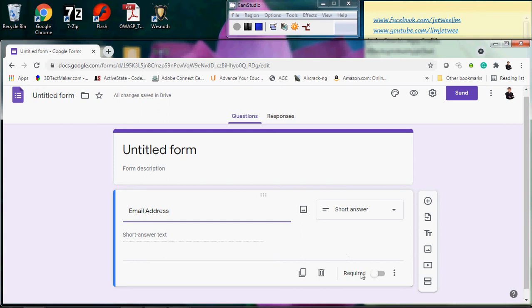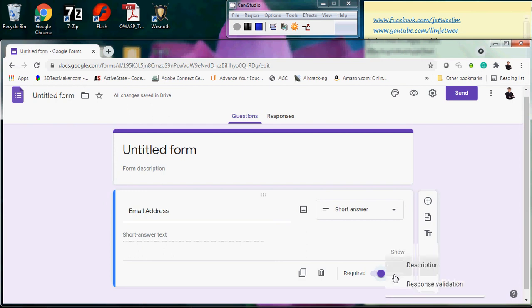To make the field required, you enable the 'Required' toggle — this marks it as a required field that must be answered. But how do you validate what is entered? What if someone just types 'ABC' and submits? That's clearly not a valid email — there's no @ sign. This is what the main topic of this video covers: the three-dot menu beside the description also has a 'Response validation' option.